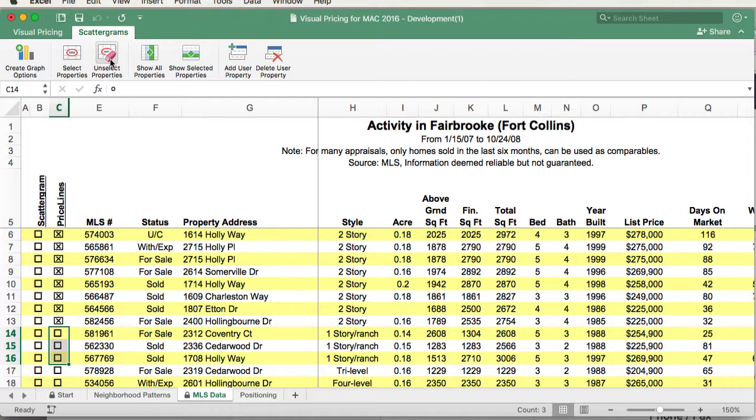Again, I'm going through fairly quickly on how to select data since we did cover it in more detail in the previous video. So, let's create the price line and see what it looks like.